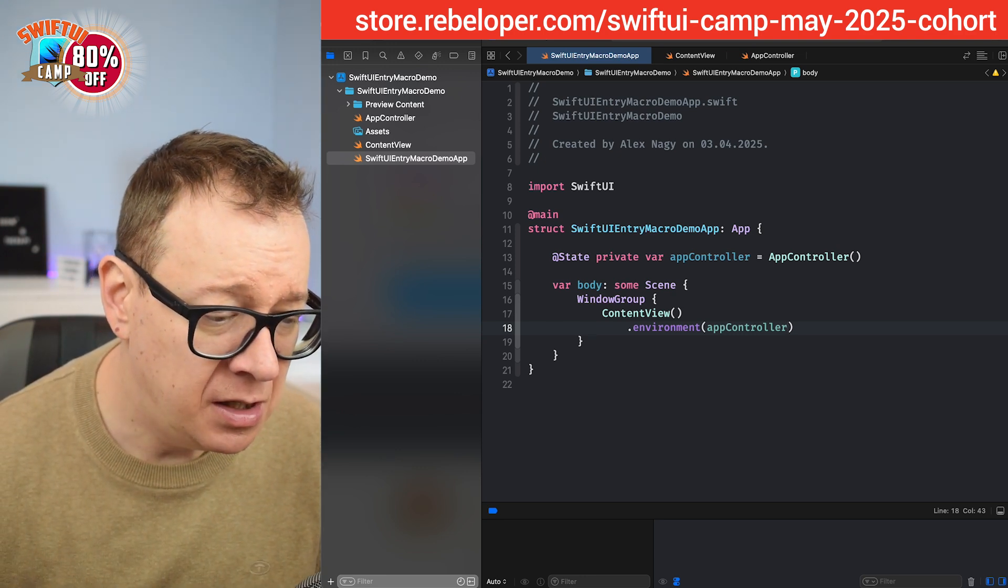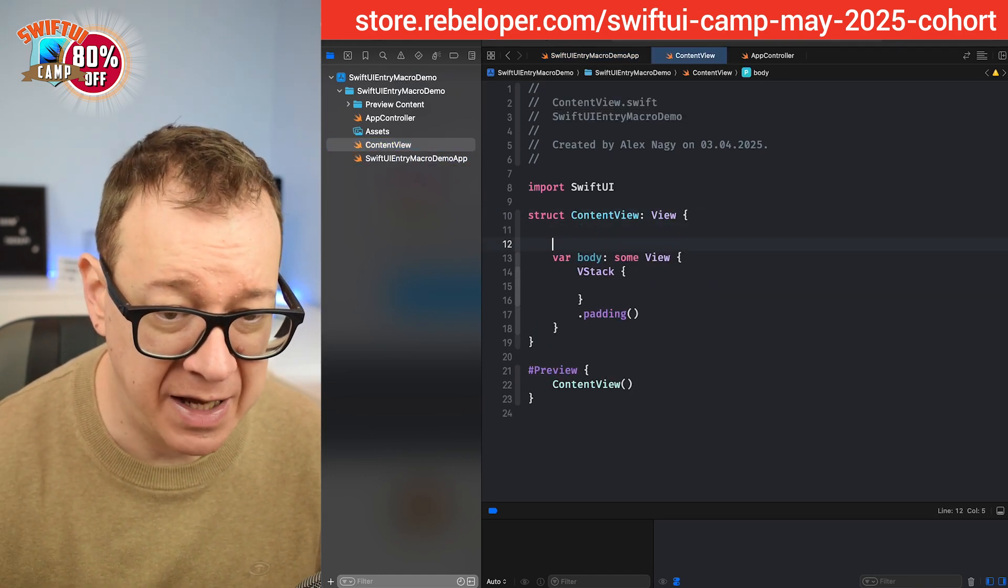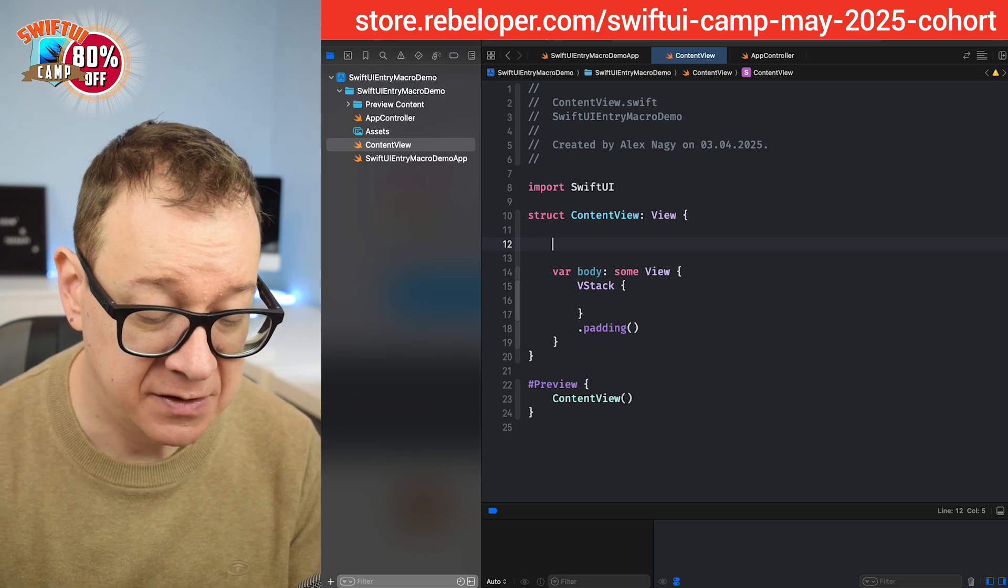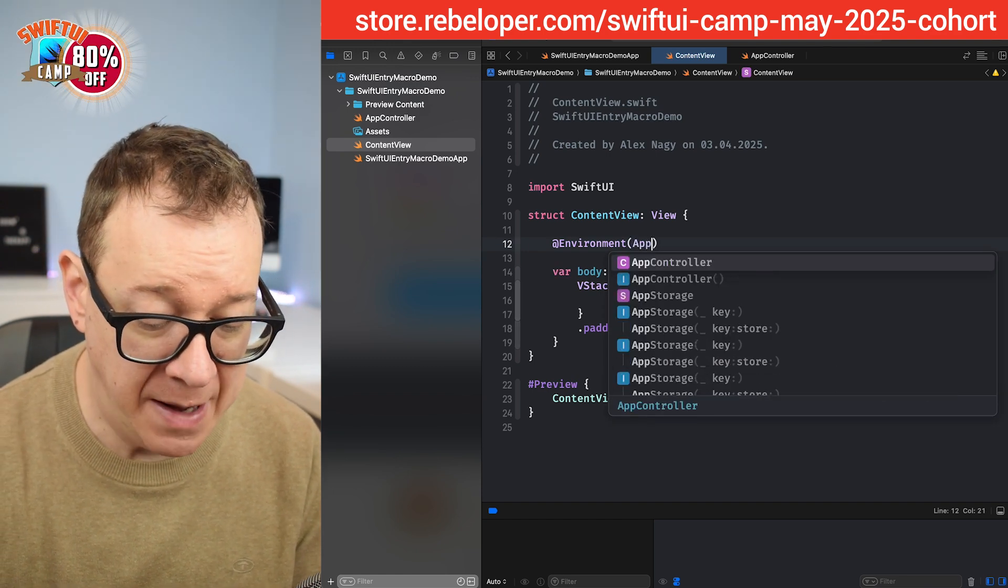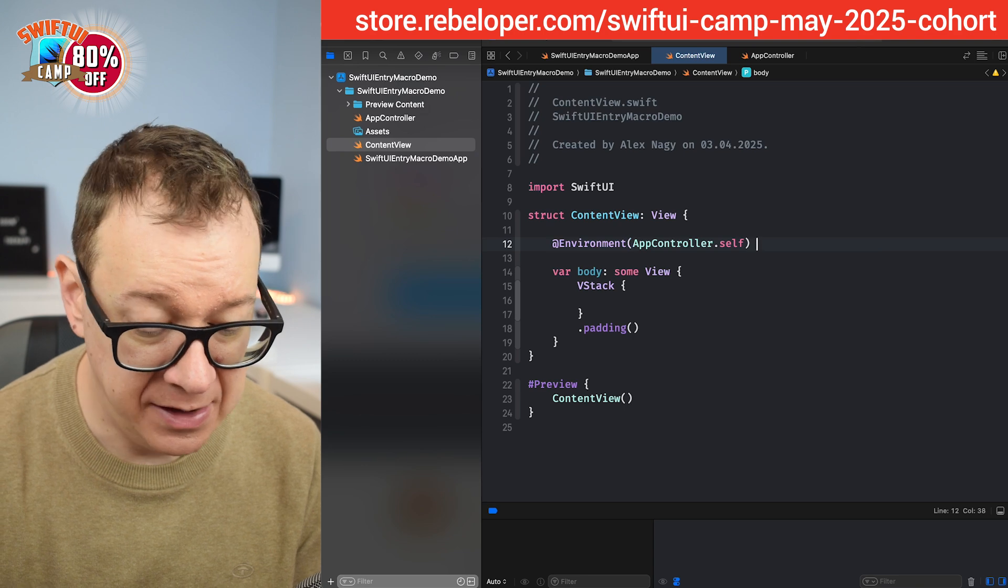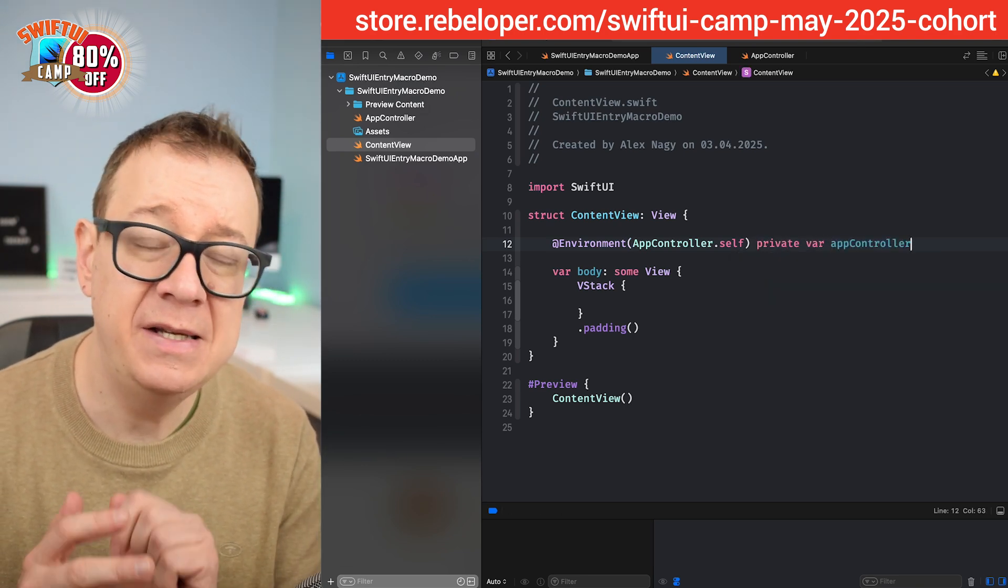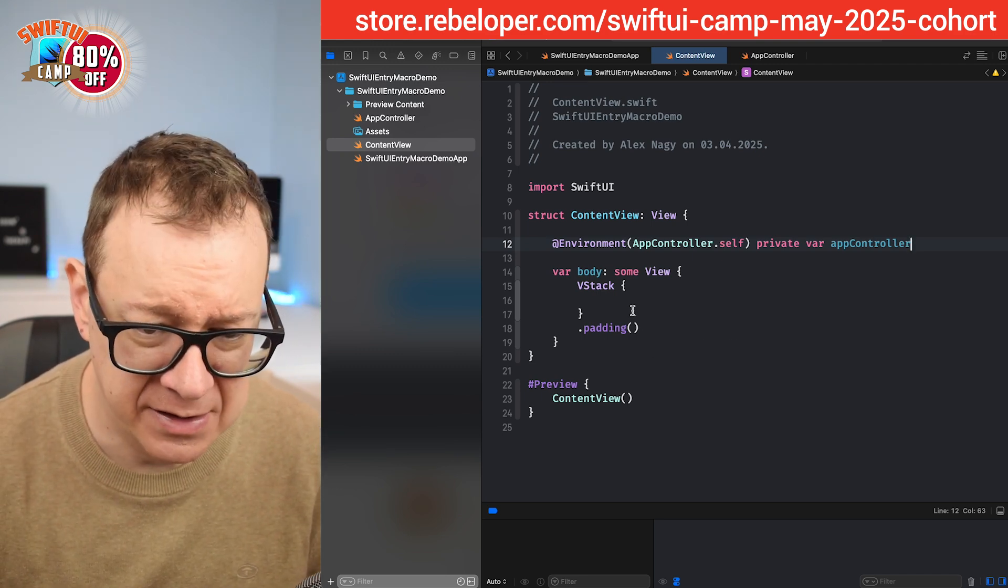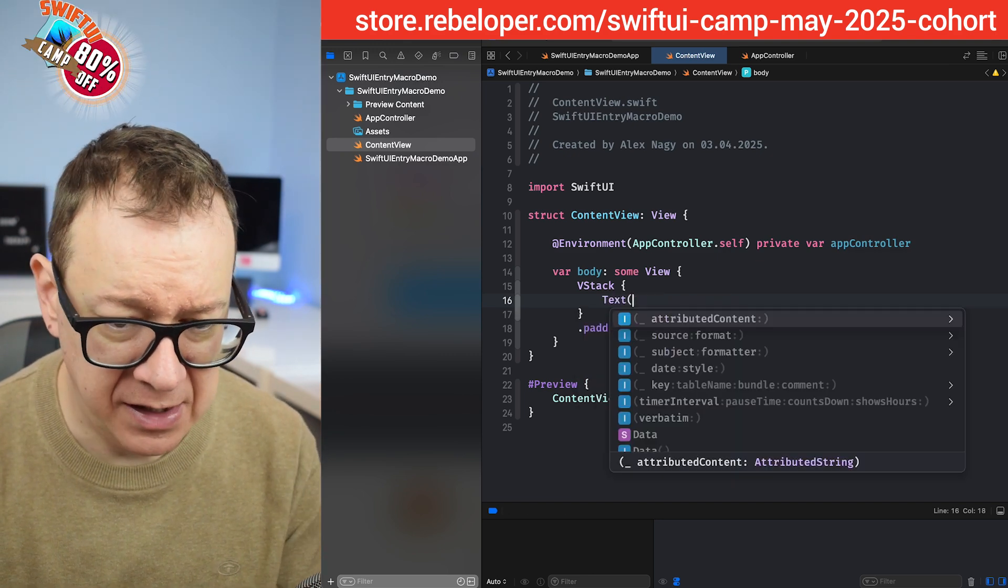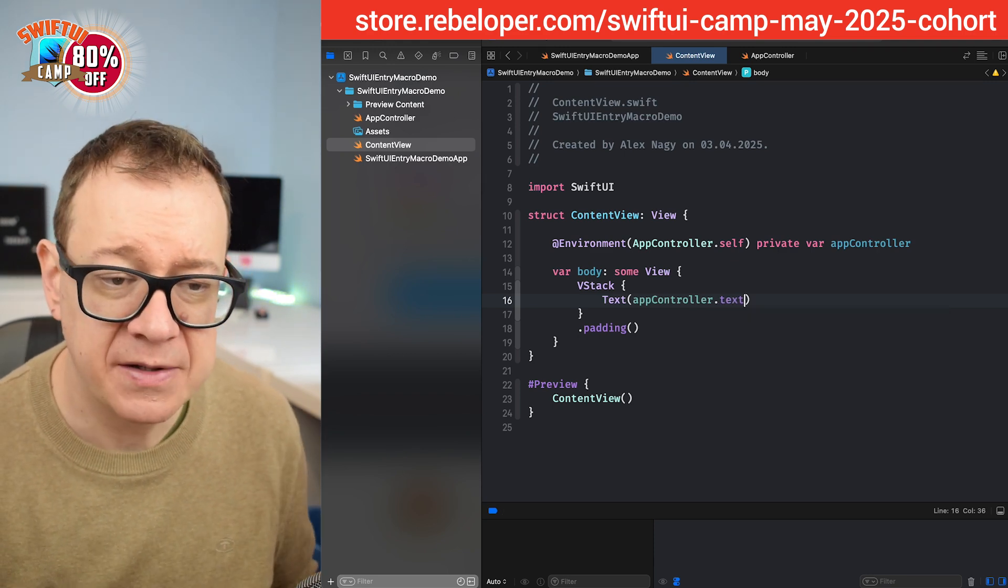So we have our environment set up. Now we can go into the content view and let's access it. We do that by adding the at environment and then app controller dot self and then private var app controller. So this is how we get access to it. Now let's add here a text so we can see that it's actually there. Text and then app controller dot text. Really nice.